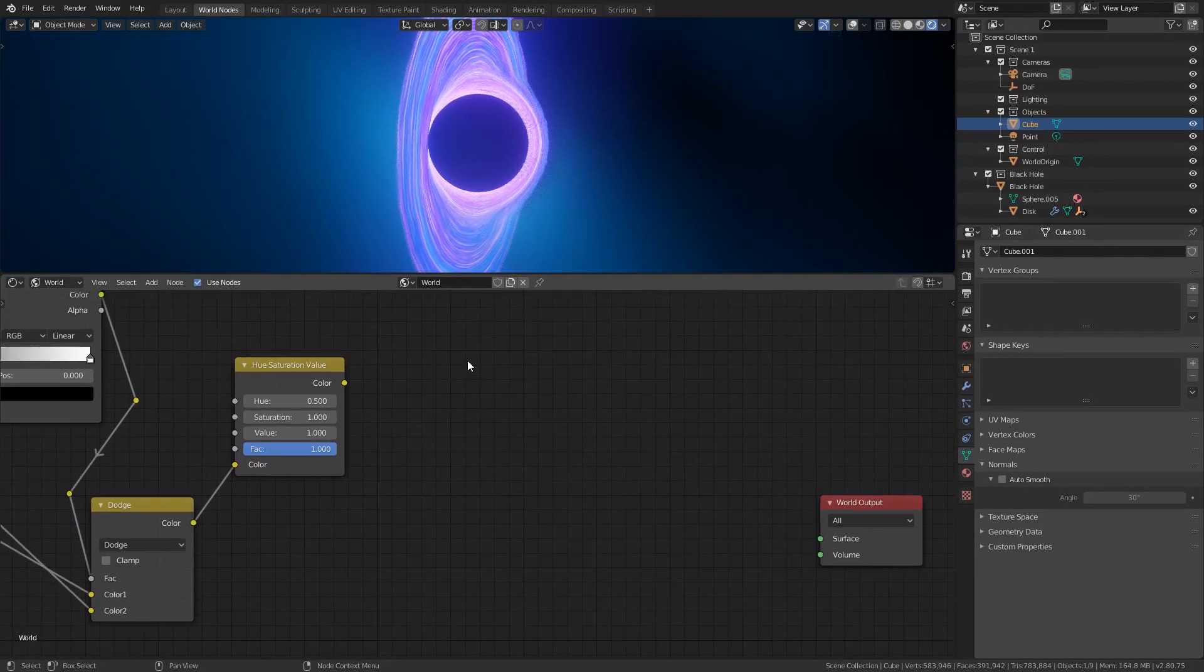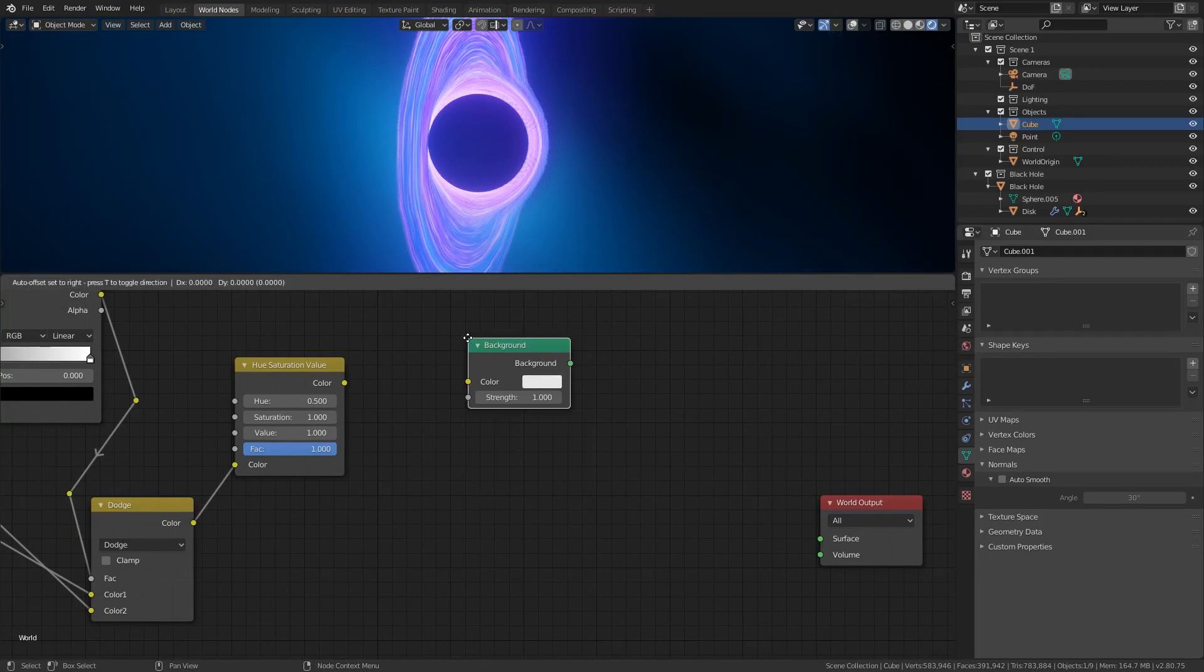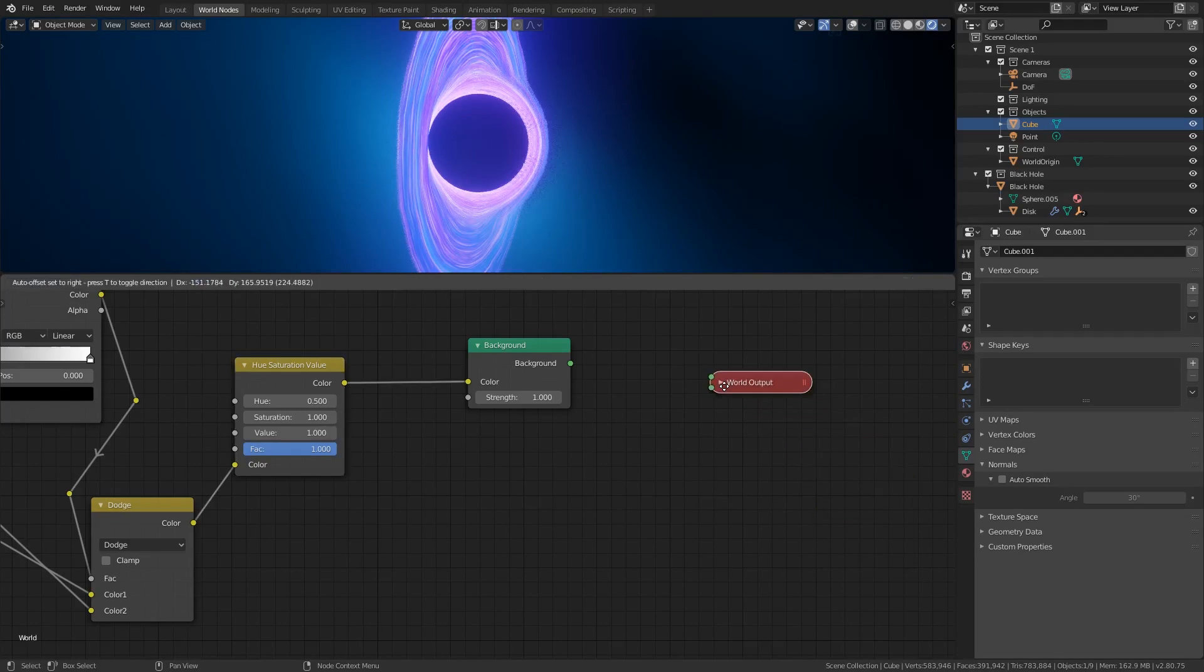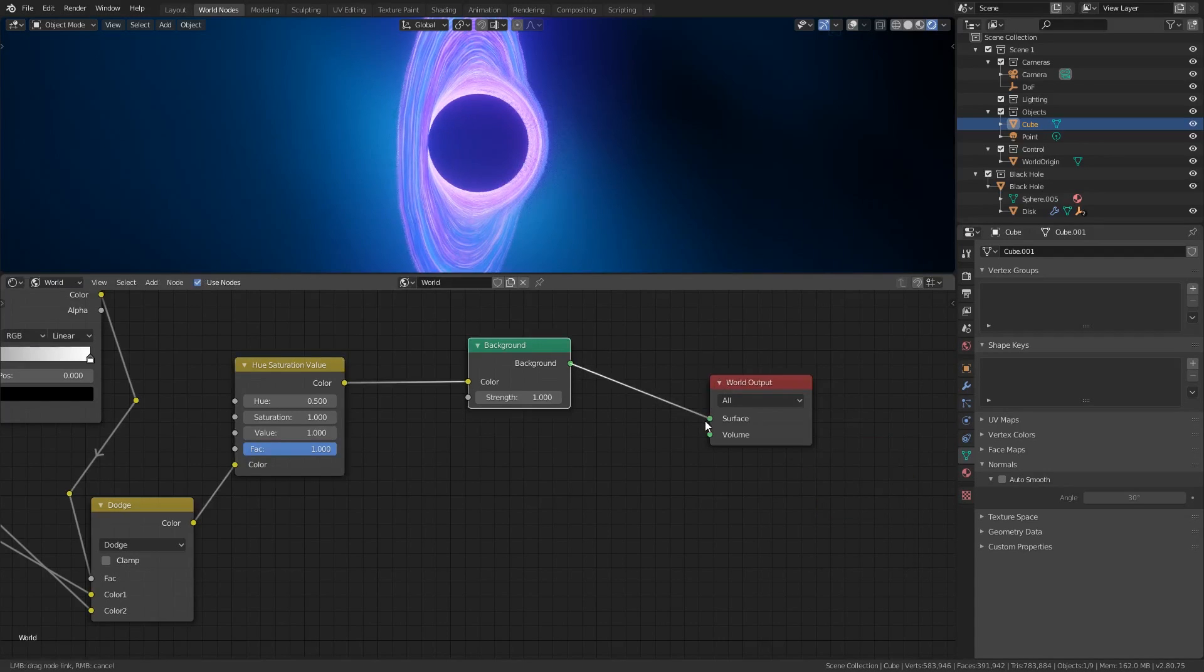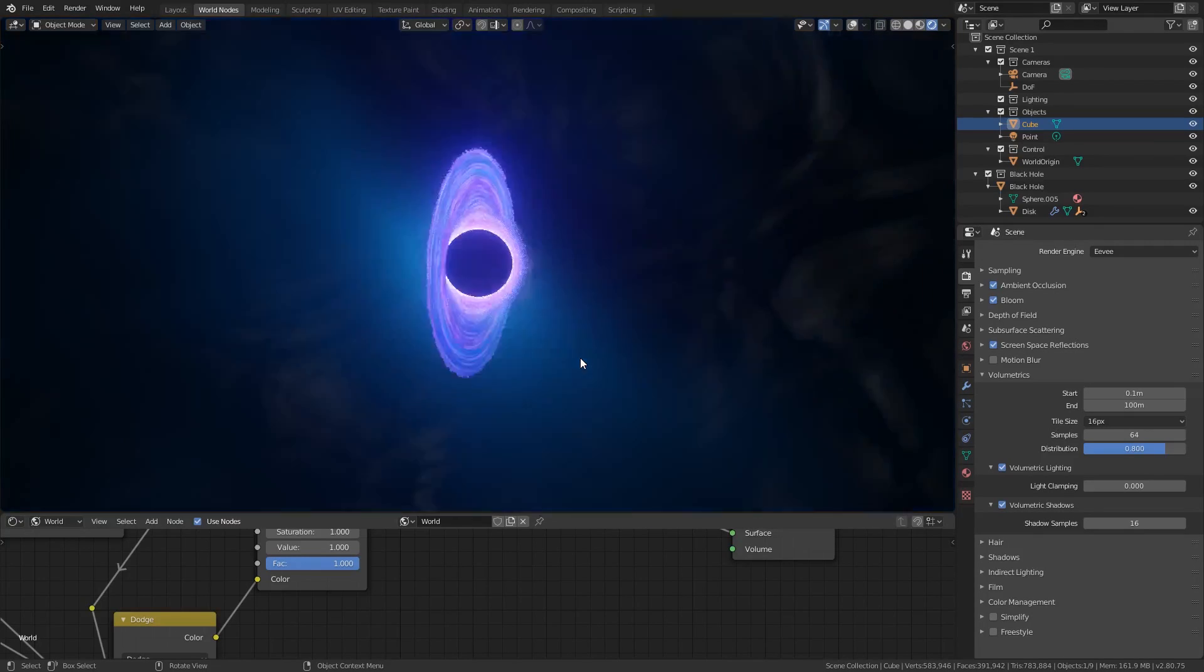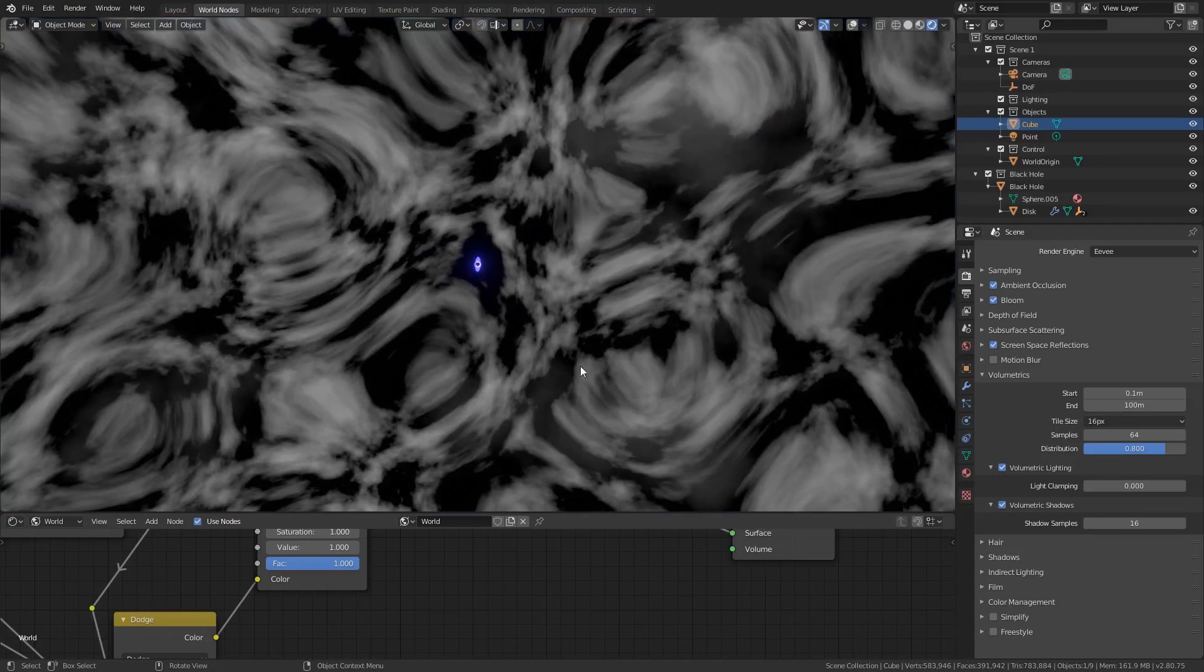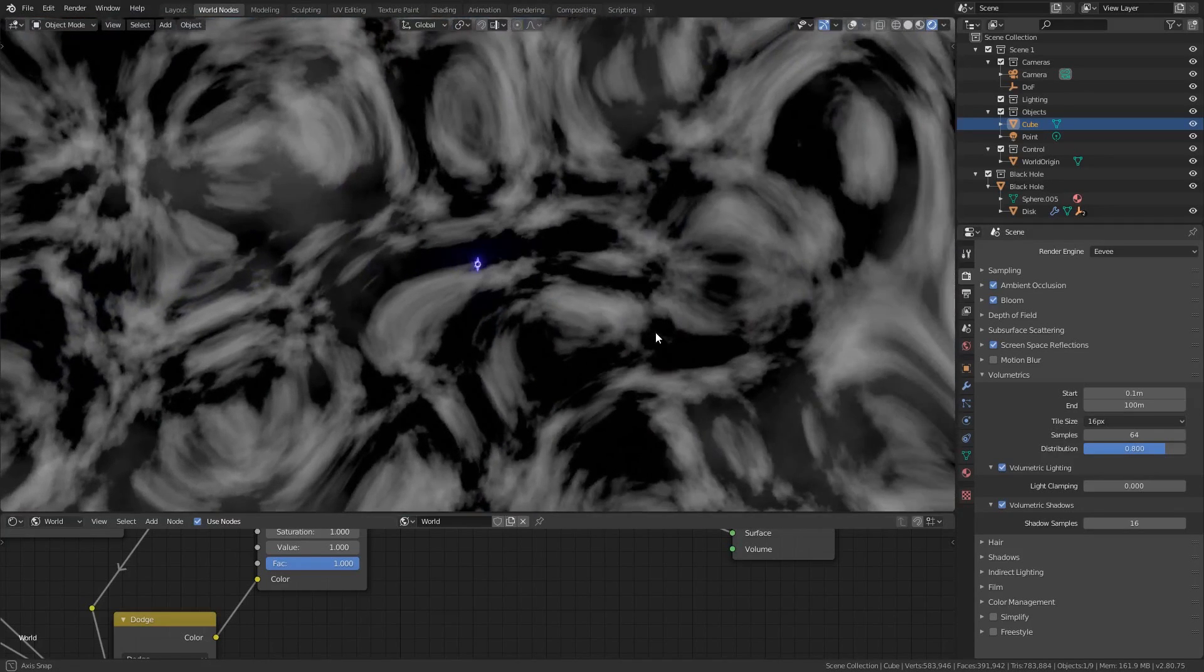From here we'll create a background node and plug the color output of the hue saturation node into the color input of the background node. Then plug the background into the world output node. If you look at the horizon of the black hole you may see a wispy effect appear. If you zoom out quite far away from the nebula cube you can see the nodes have plastered this pattern all over the background.